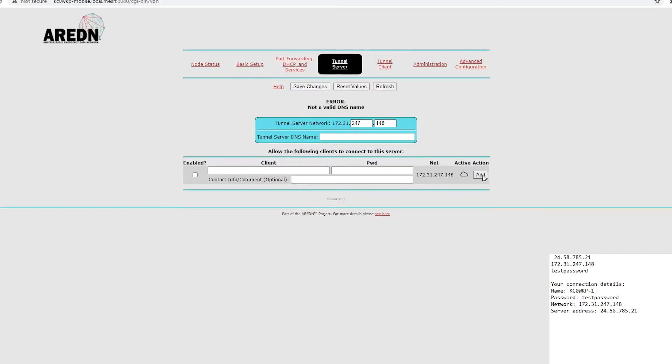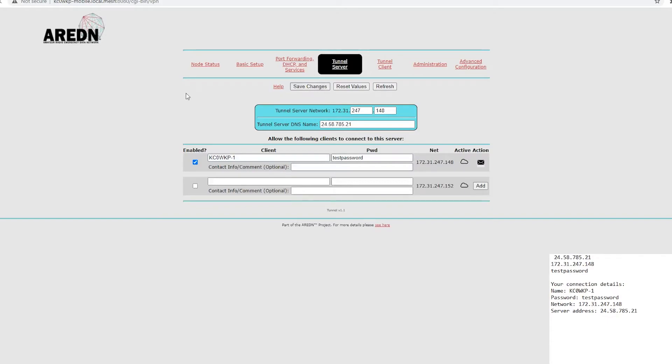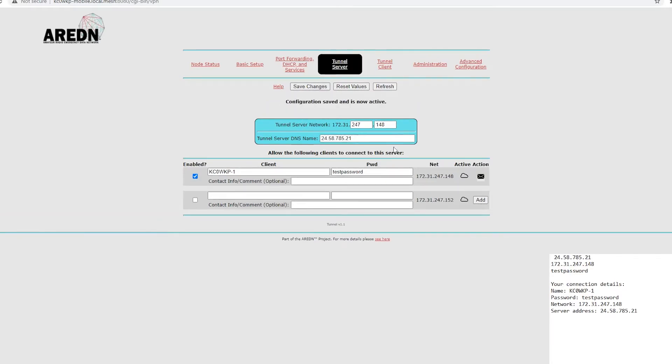So, now, one thing I forgot to do over here. You'll see it grayed out. I forgot to click add, and I forgot to save it. So, add, and save.